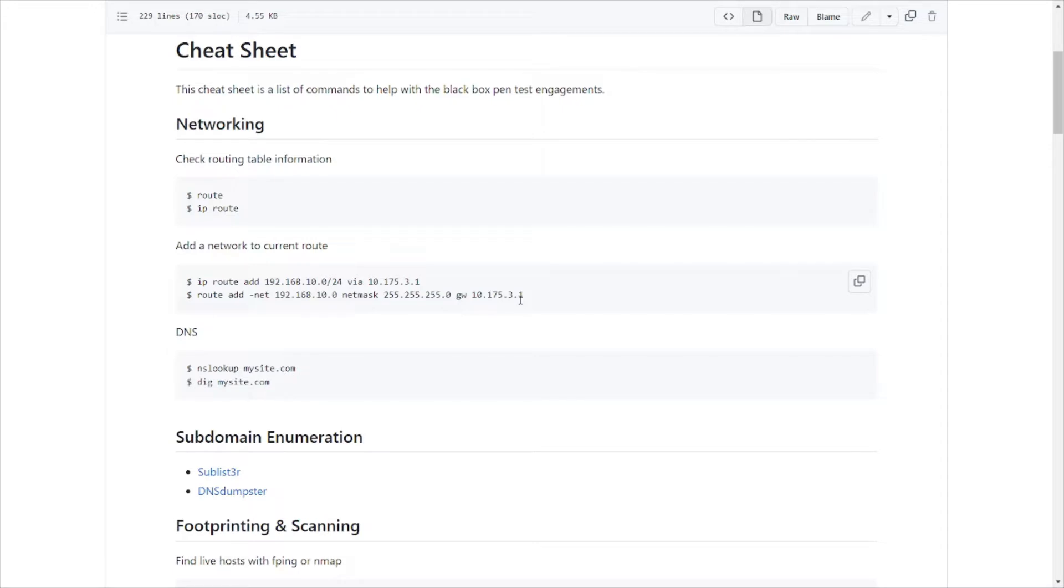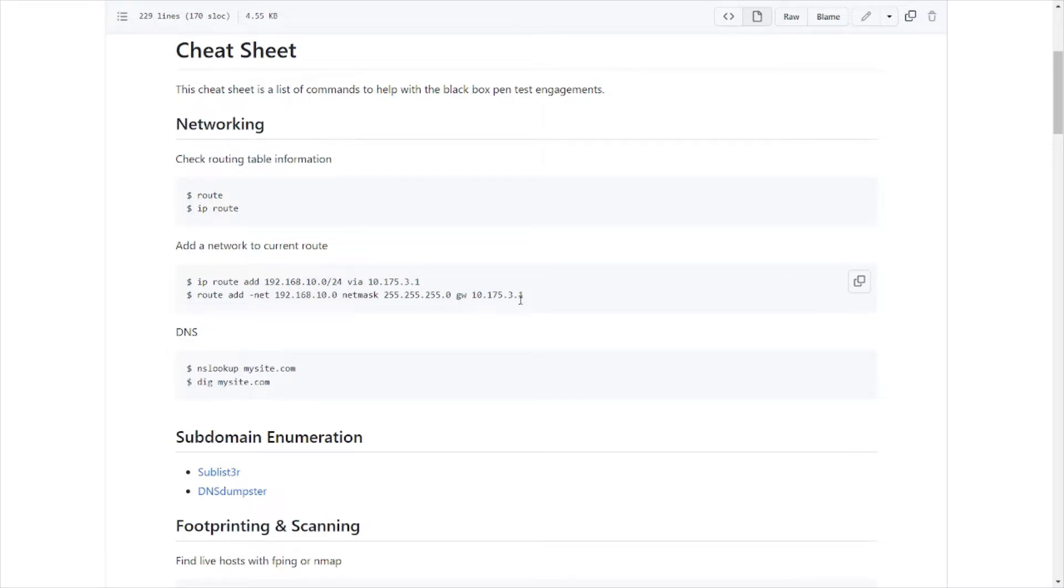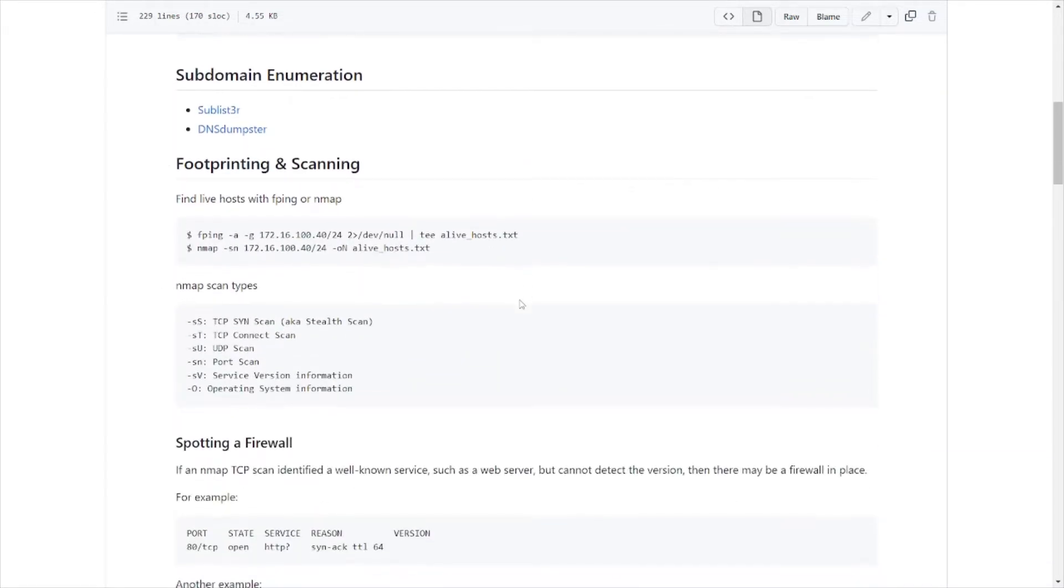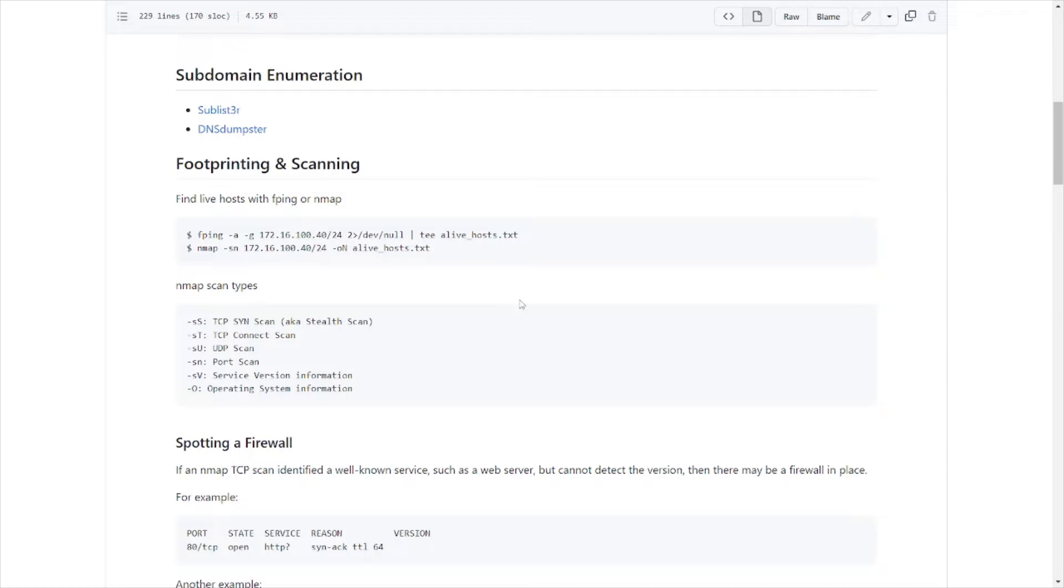Now when it comes to enumeration, you'll be doing that quite a bit when it comes to these penetration testing exams or even in the real world, because you need to enumerate, enumerate, enumerate in order to find those security holes, those security weaknesses in the network or on different systems. Enumeration obviously helps out with that because you're gathering all this information and data from those systems.